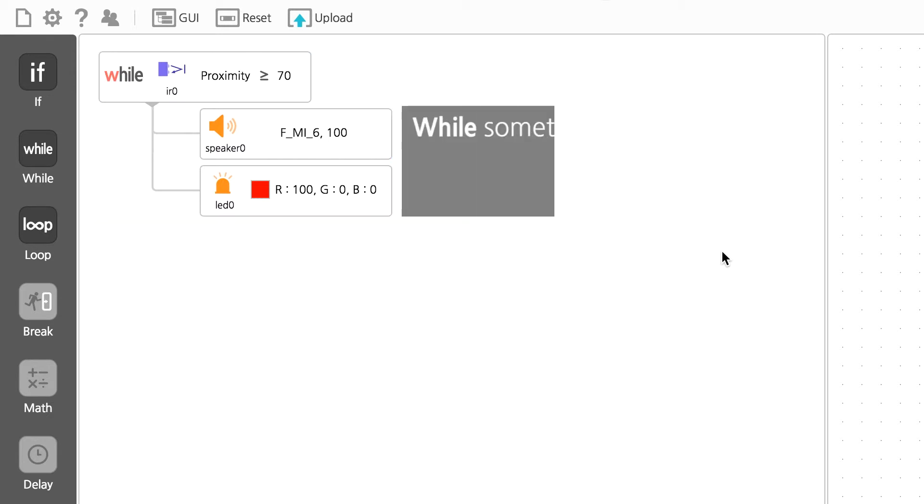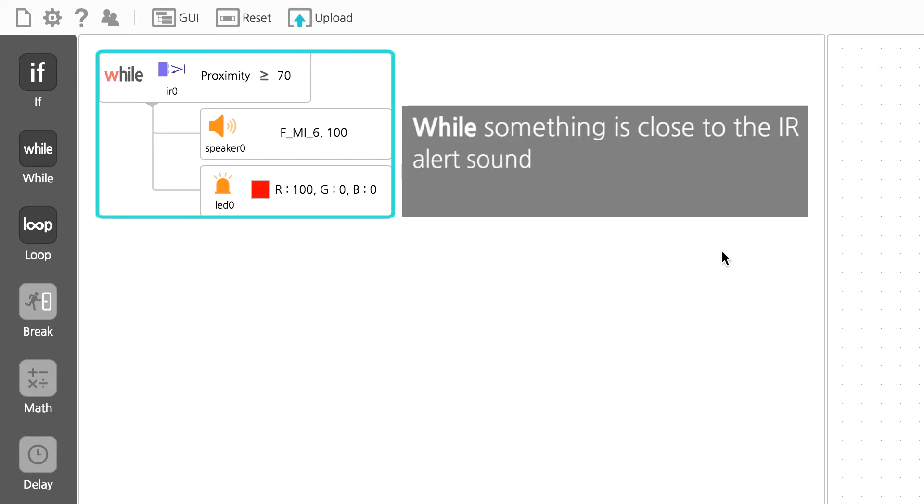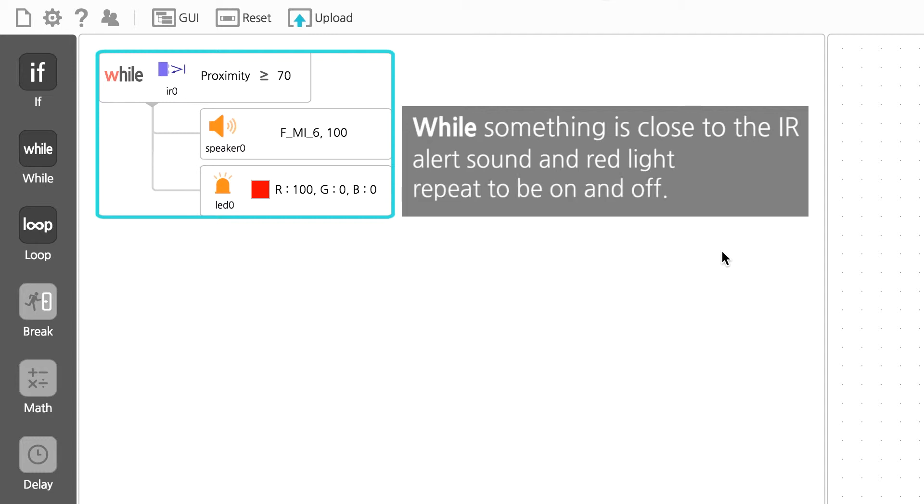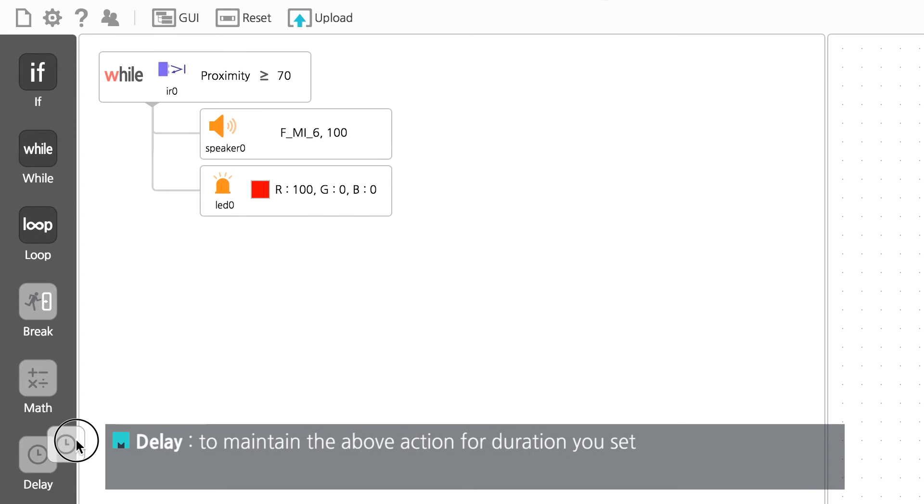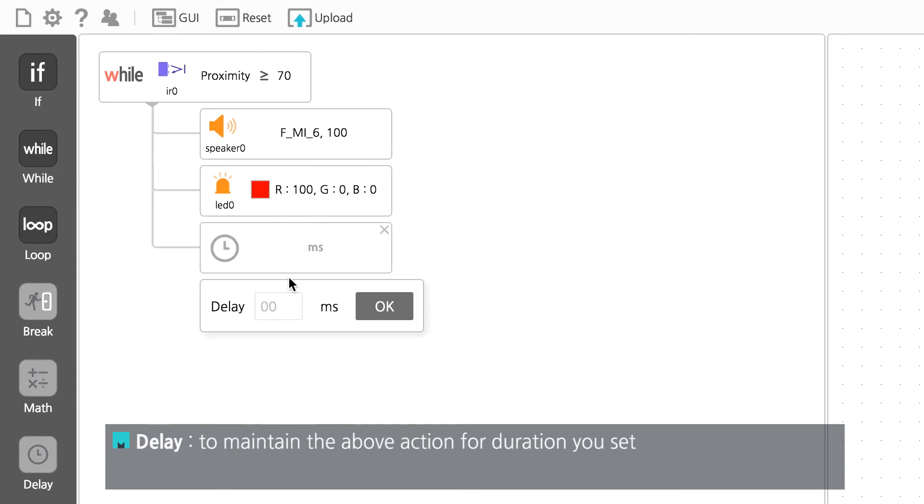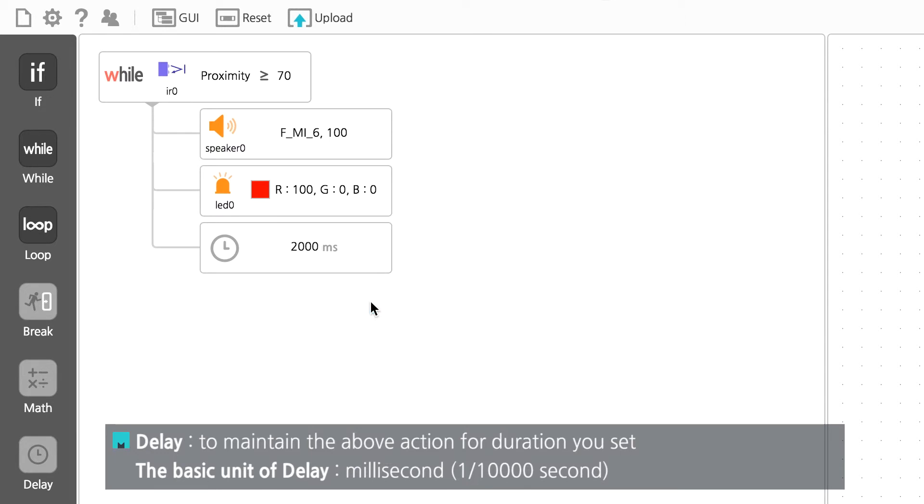We also want this alarm to blink on and off. To do that, we are going to write the conditional statement that will repeat and maintain the above actions for 2 seconds, and then turn off. We're going to use the delay block for this part. Drag it over from the palette into the editor section and input the number 2000.